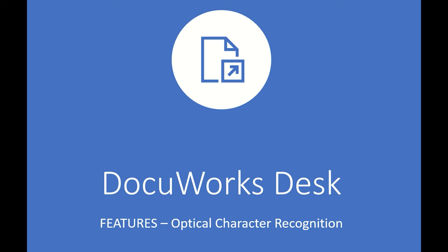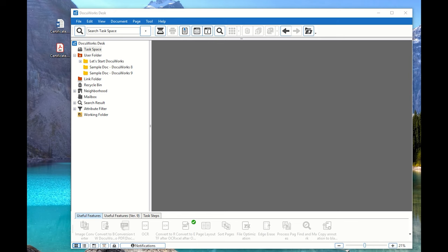In this video, I'll be showing you how to perform optical character recognition with DocuWorks Desk. To begin, we have to open DocuWorks Desk and we should have our files that we wanted to convert or to perform OCR.